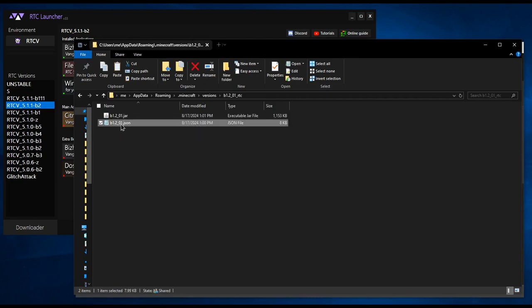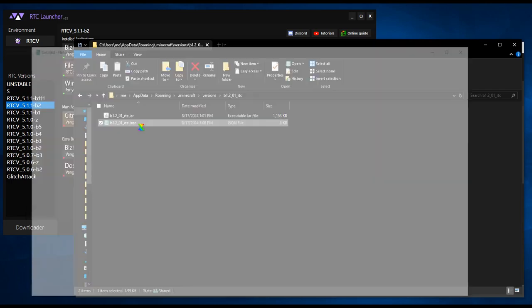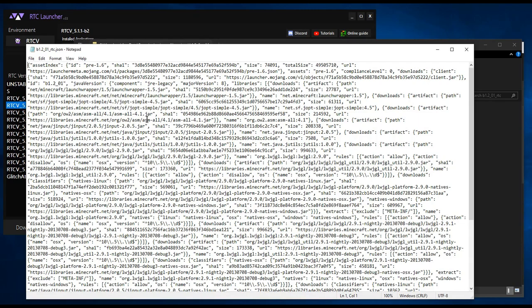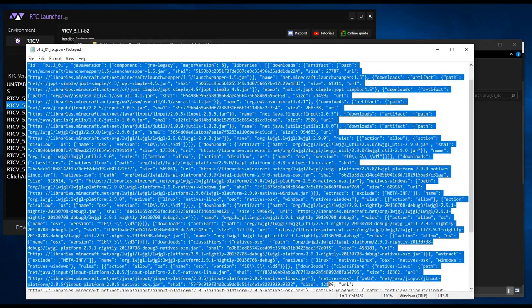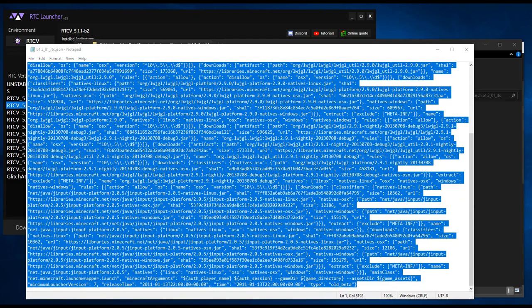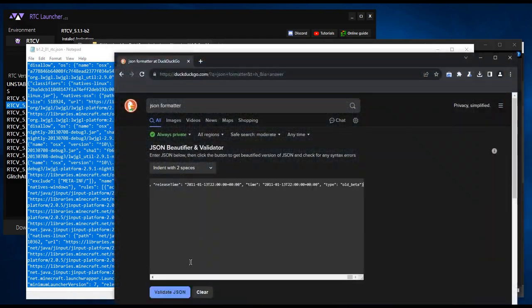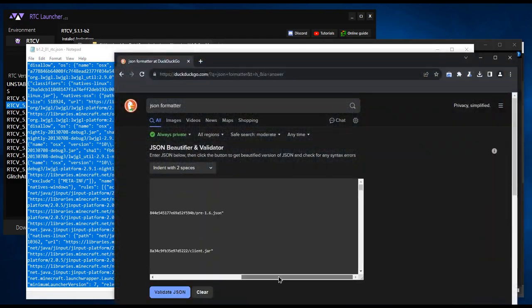Rename the files inside to also have underscore RTC at the end. Open the .json file with notepad and copy the text inside of it. Look up JSON formatter on DuckDuckGo and paste the text inside of the box. Click validate JSON.